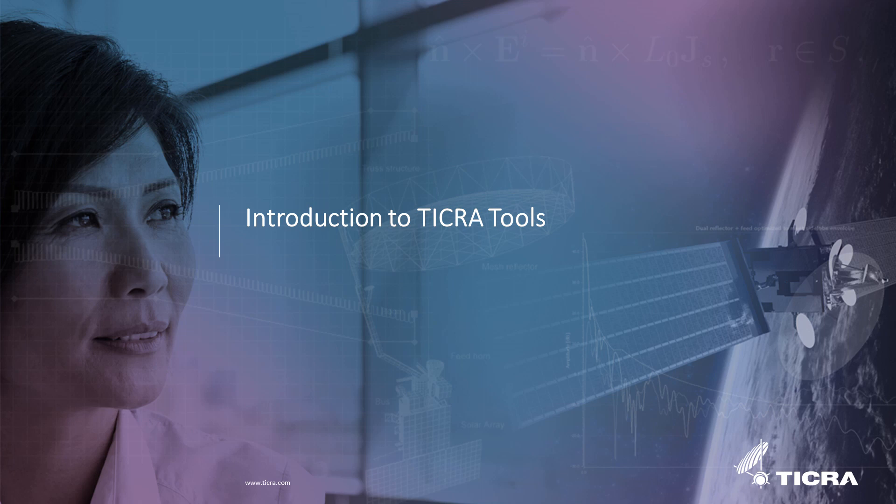Welcome to this introduction to the TICRA Tools Antenna Design and Analysis Framework. In this video, we will introduce the TICRA Tools Graphical User Interface, how to interact with objects and commands in the software, and how to carry out an analysis and inspect the results.